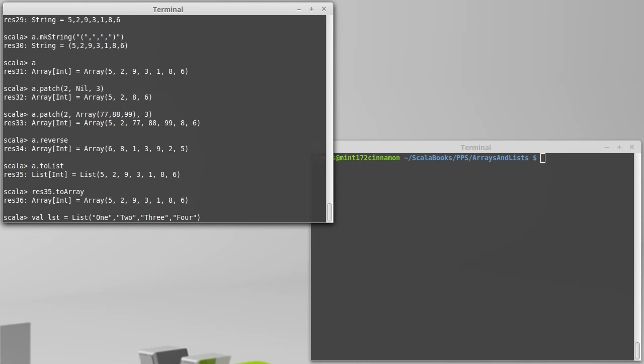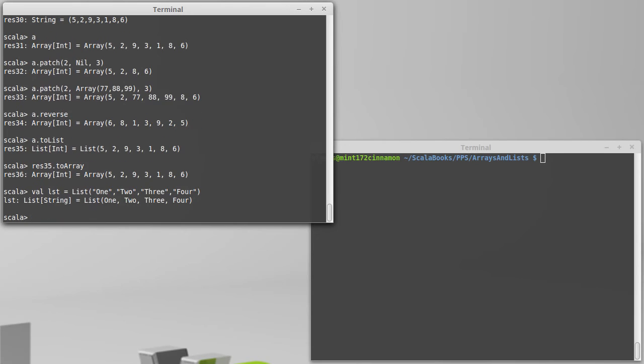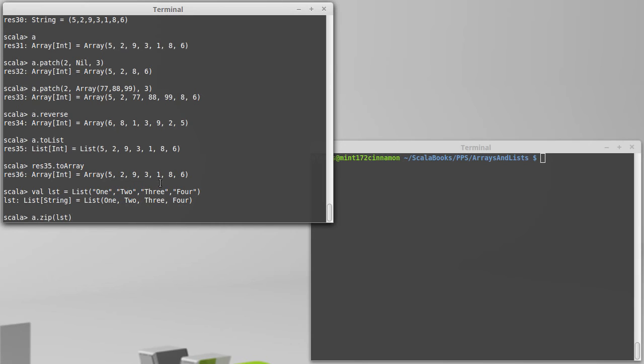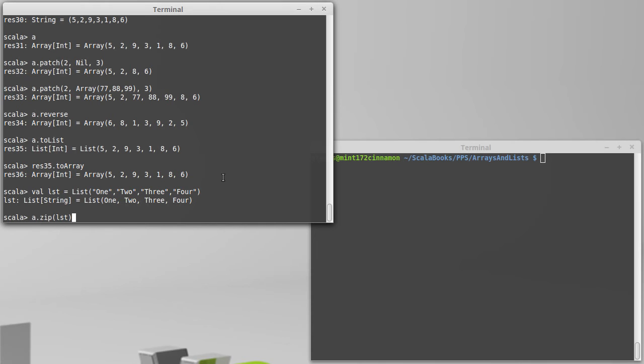And now I want to zip that with A, a.zip of LST. And what this does is it pairs together the first element here with the first element there, second, second, third, third, fourth, fourth. As soon as either one collection ends, it stops doing its work. And it pairs them together inside of tuples. So I had an array of int and a list of string. And so I get back an array of int string.